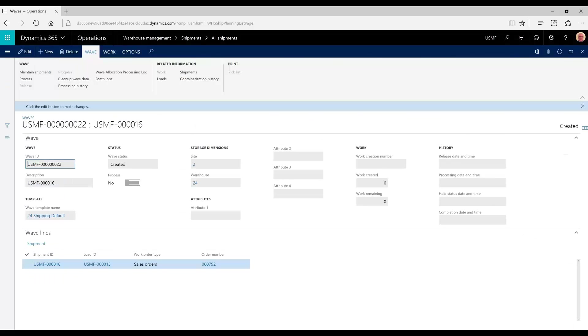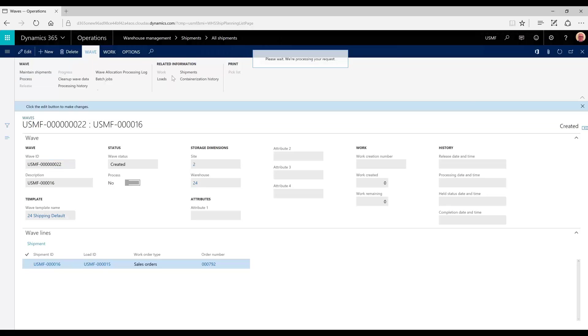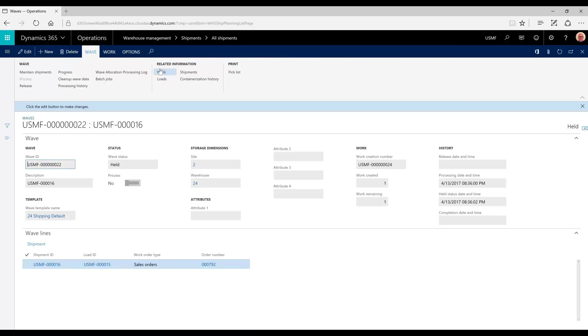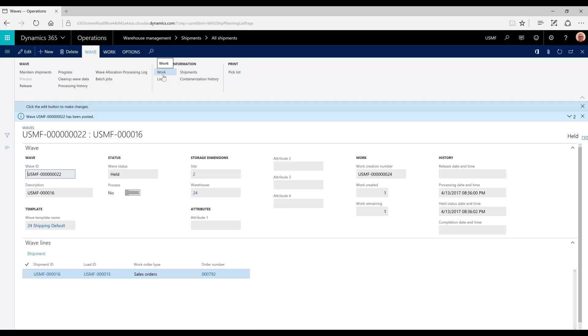Upon processing the wave, which we do by just clicking process, you'll notice that the work will be activated. Now work has been created. A pick list can be printed, but it cannot be picked. The wave status is held at this point.